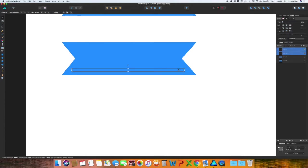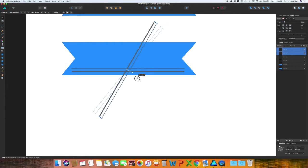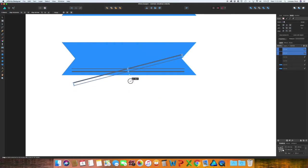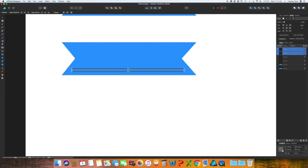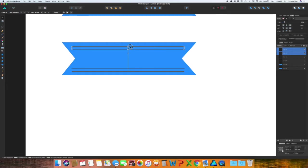Now select both of those lines, copy and paste, Command C Command V, and then I'm going to flip it around holding shift and dragging up.